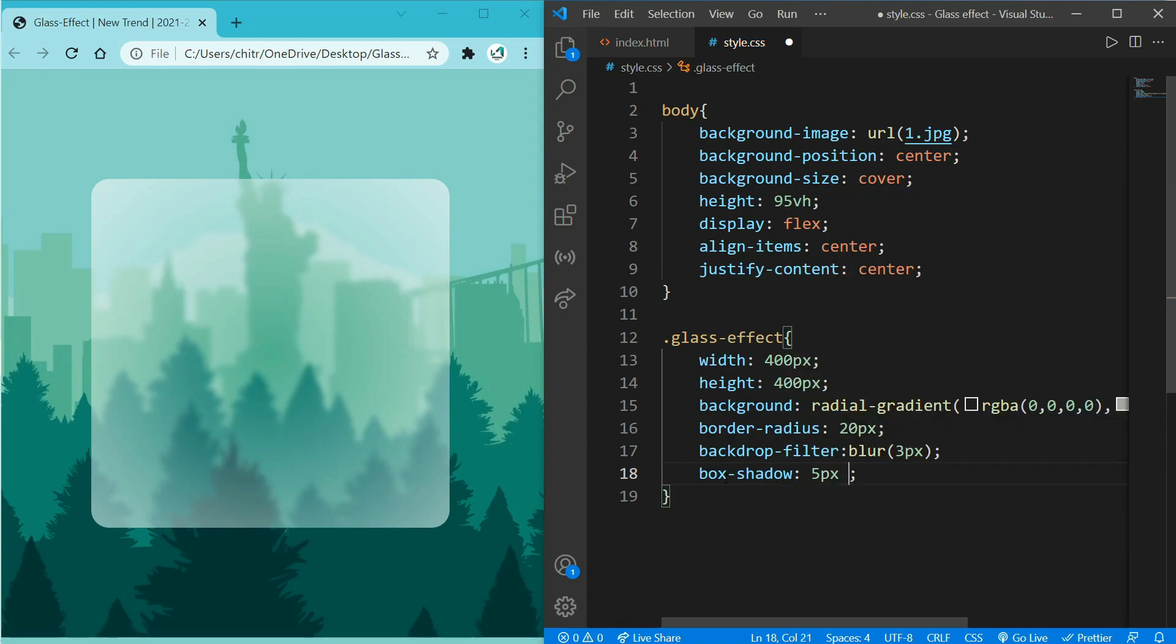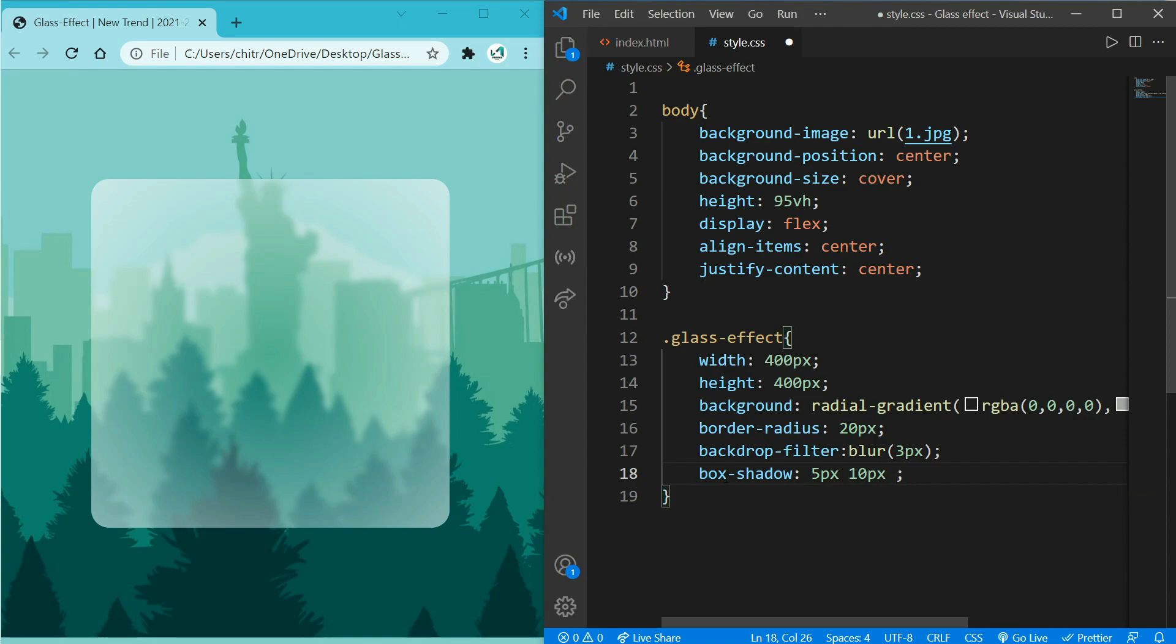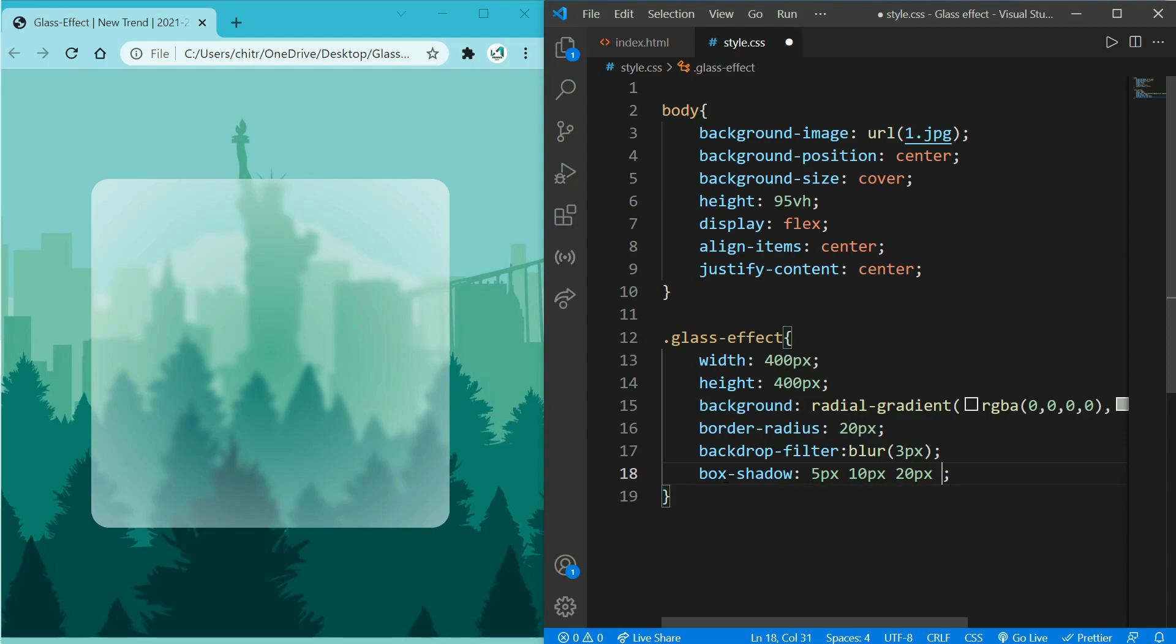10px, which is for Y axis. And 20px, which represents the opacity of blurriness you want on shadow. So I will tell you again, 5 for X, 10 for Y and 20 for blur effect, and at last write color, that is RGBA.